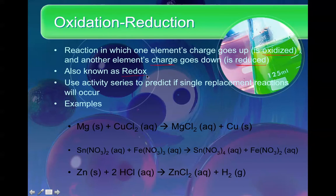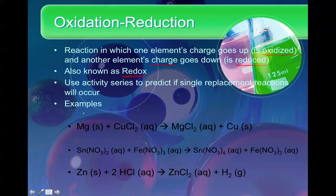This is also known as a redox reaction. If you have a single replacement redox reaction, use the activity series to predict if it's even going to occur. For these examples, I'm going to write the oxidation numbers of every single element above the element so you can see what's happening to the oxidation states, or the charges, of each element.